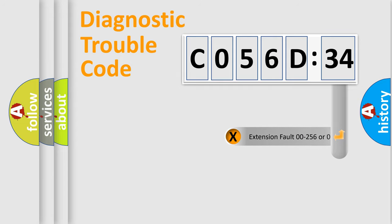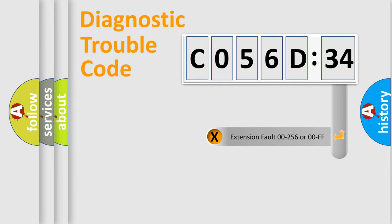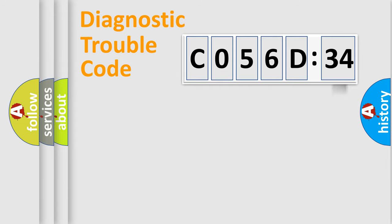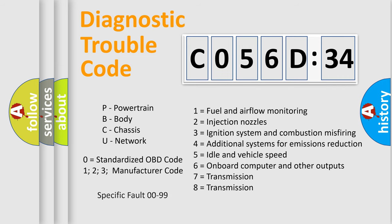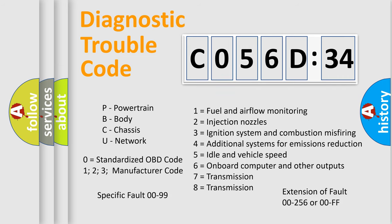The add-on to the error code serves to specify the status in more detail, for example, short to ground. Let's not forget that such a division is valid only if the second character code is expressed by the number zero.